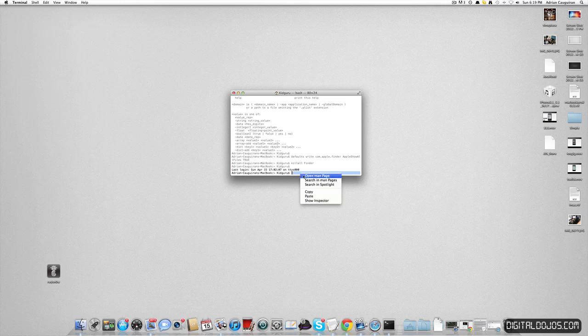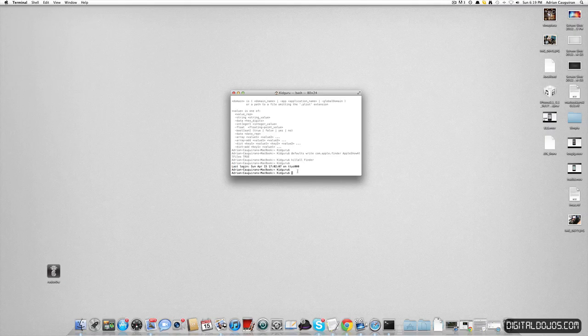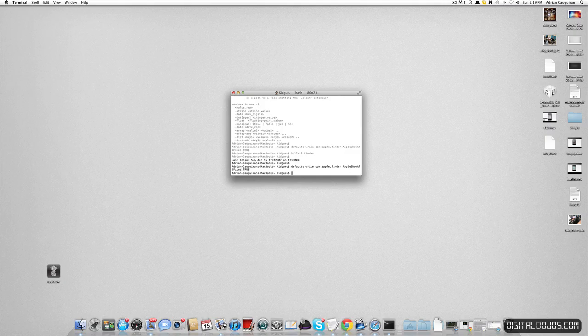So I already typed this in before because I had to do this earlier on my Mac, but I'm going to go ahead and paste it in. You can see it right here. So basically, I'll just retype it here so you guys can see. Defaults write space com dot apple dot finder space capital A for Apple, capital S for show, capital A for all, and then files true. I already have done this so I can hit it anyways.